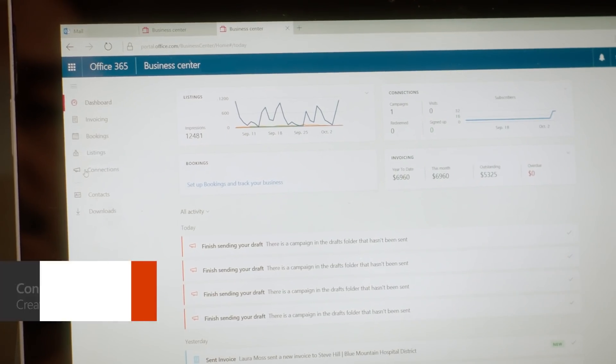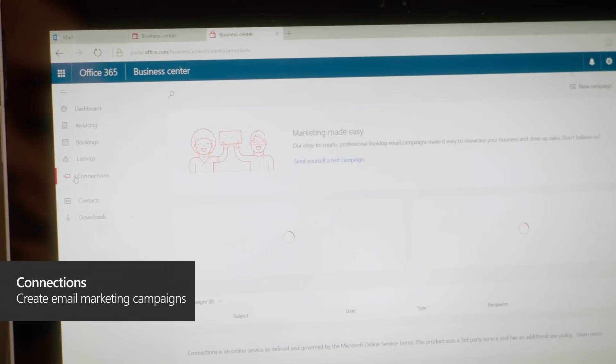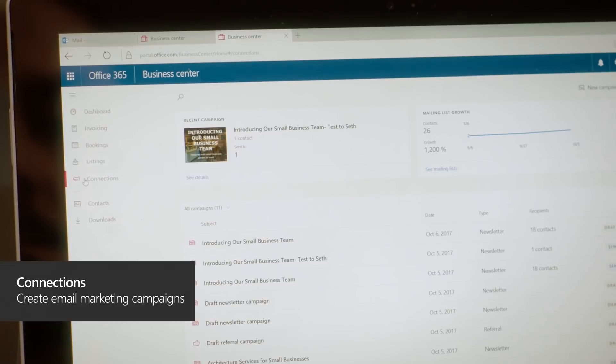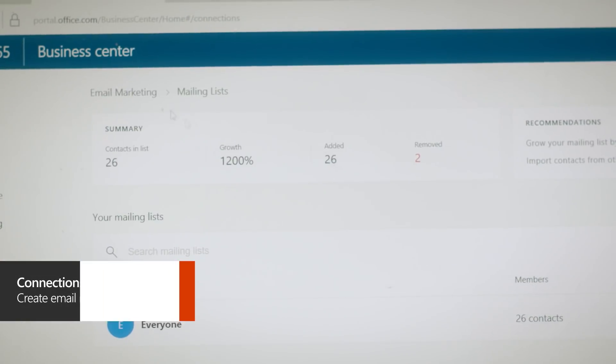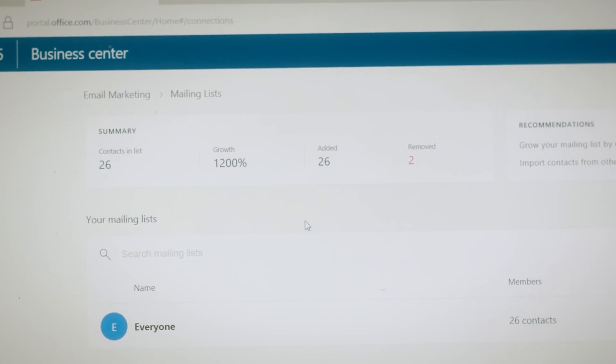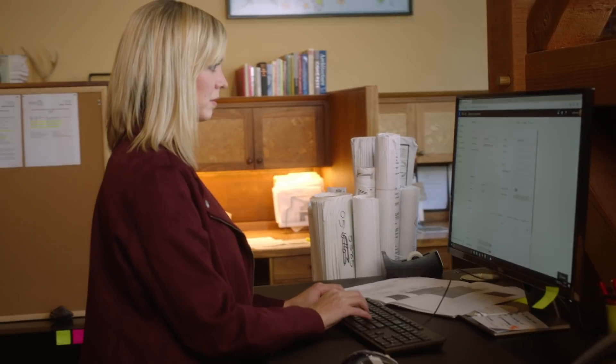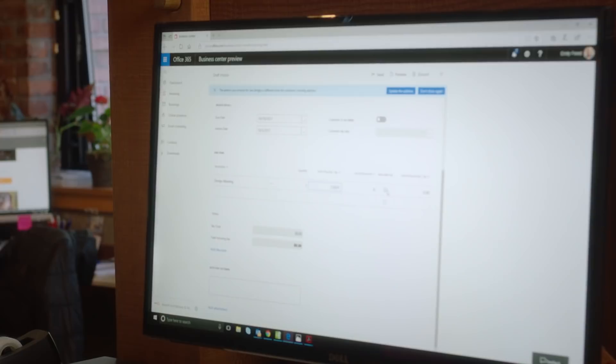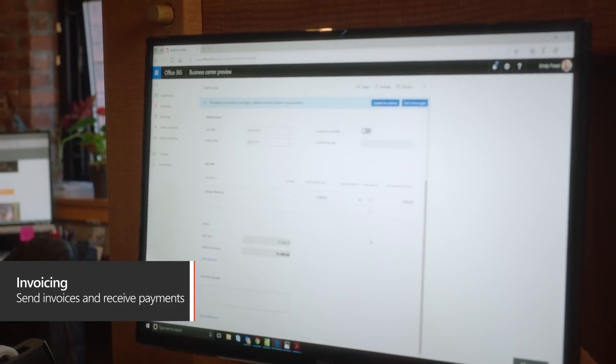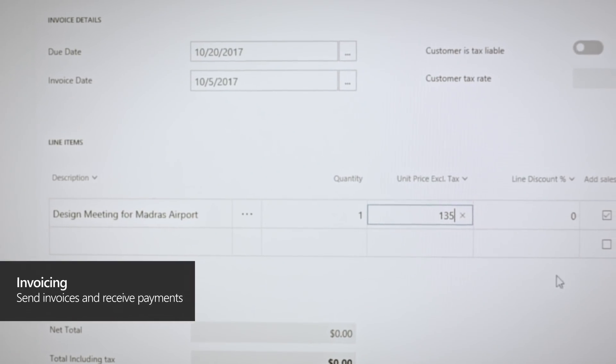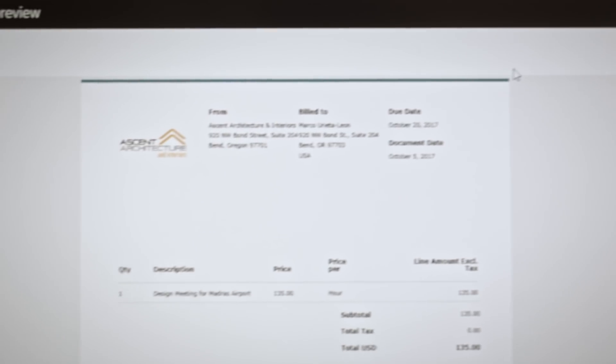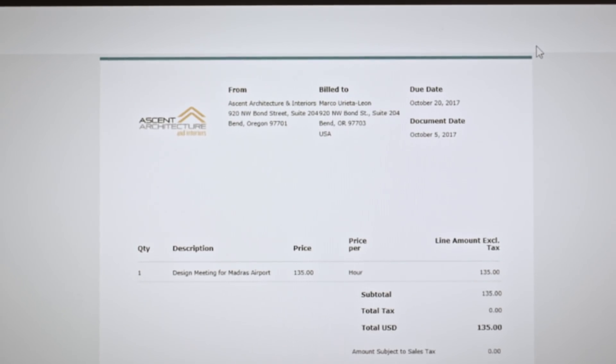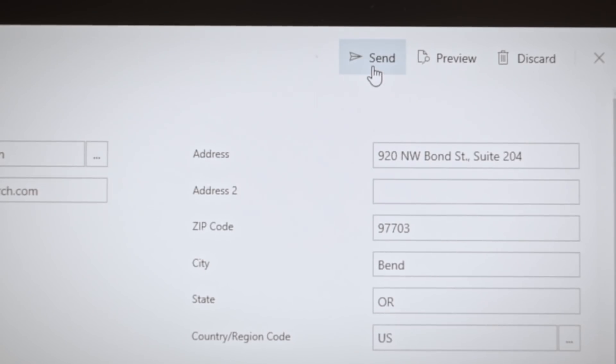The Connections app is a simple way for us to send out professional-looking email marketing campaigns. Invoicing allows us to generate an estimate or send out a request for a deposit. The Invoicing app is very intuitive. It takes just a couple of minutes to generate, hit send, and it's off to the client.